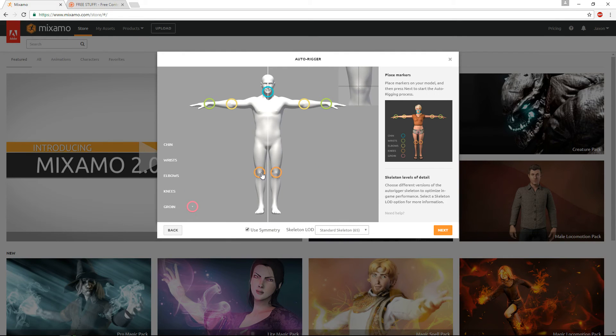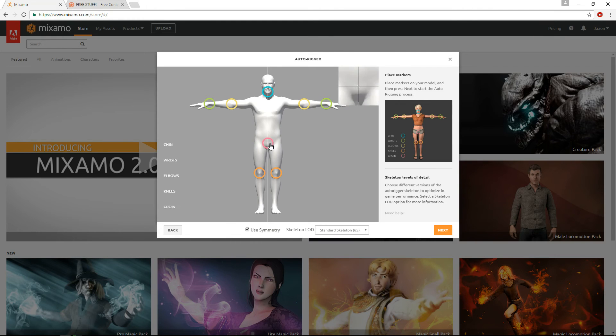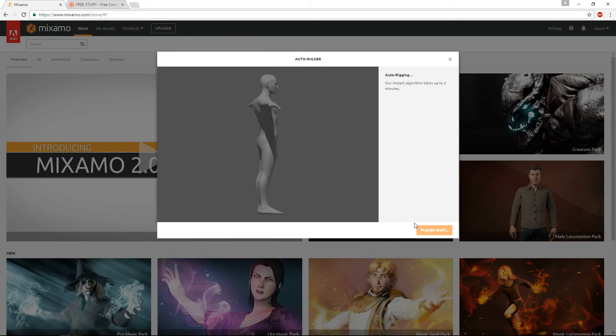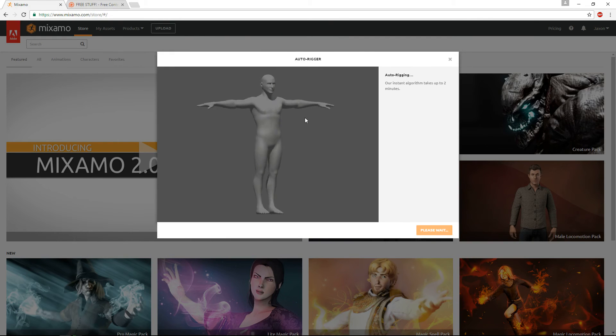So we'll put the knees right about there, and then the groin right there-ish. So then you can hit next. It's going to go ahead and process that, and rig it for us.